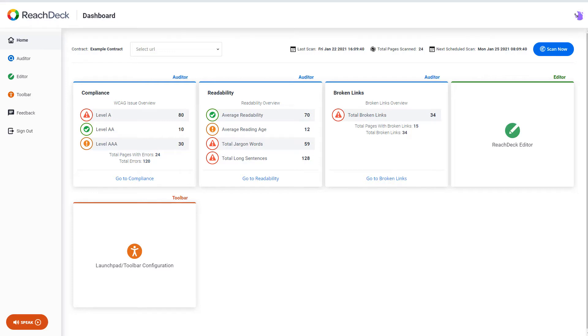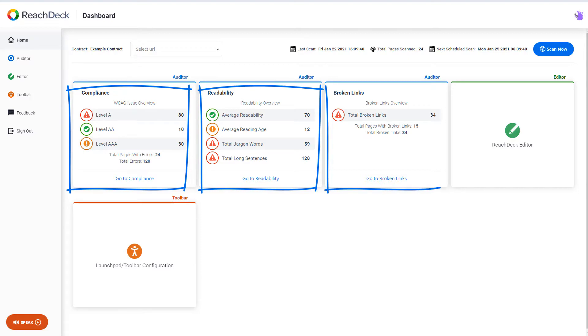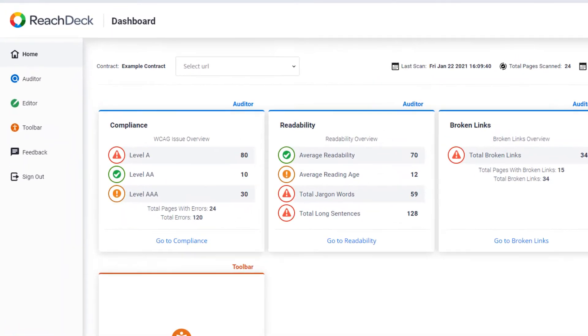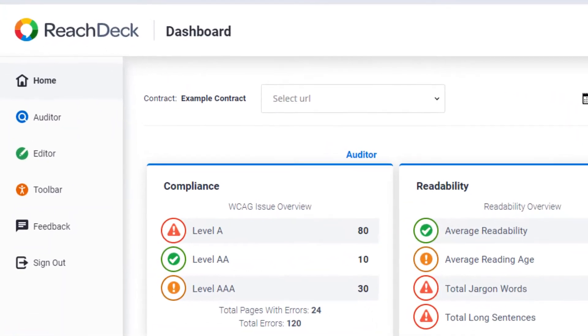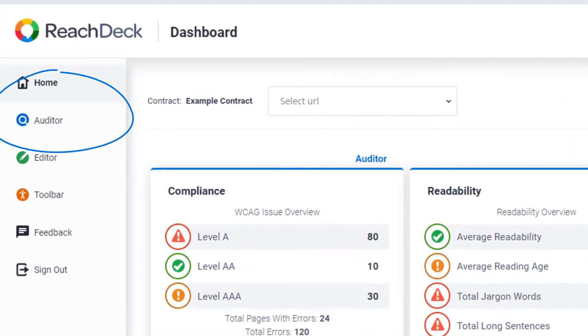The ReachDeck Auditor scans your website in three areas: compliance, readability, and broken links. The results are then displayed in the Auditor section of the ReachDeck portal.